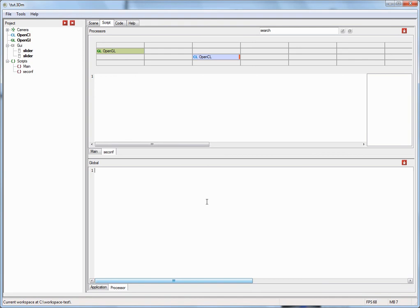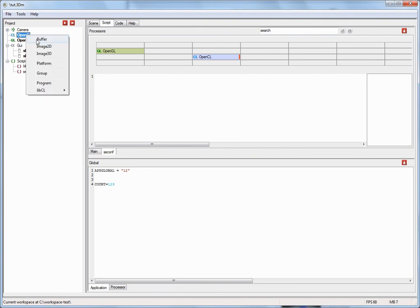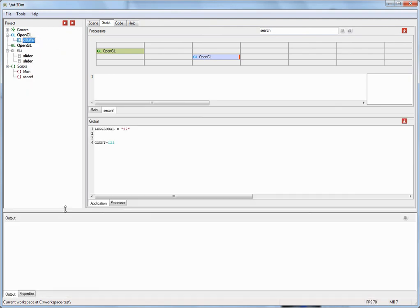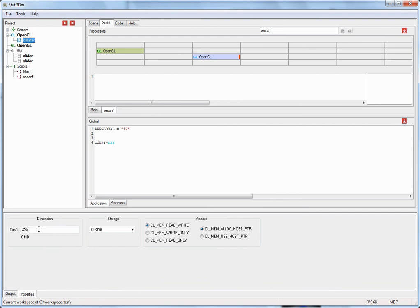The different scopes give you a mechanism to structure more complex applications. One thing to note is that the application global script is called at the very beginning when an application is first loaded — even before the objects in the tree view are instantiated. This means you can declare variables here, for example a count variable, which you can then use inside nodes. If I go to the OpenCL subtree, insert a buffer, and go to the property sheets of that buffer, I can use this variable in the dimensions field, and when you hit reset, the buffer will have the size you initialized right there.